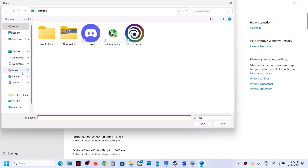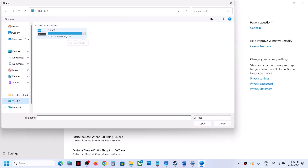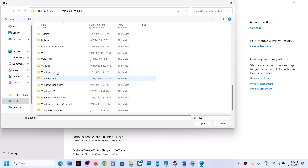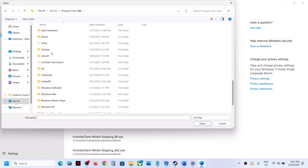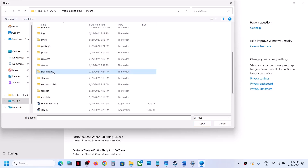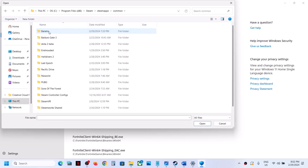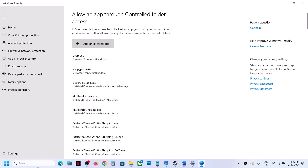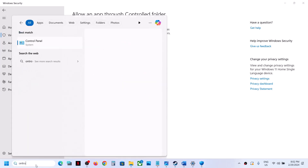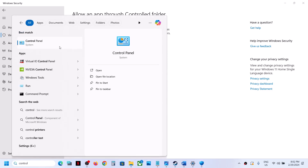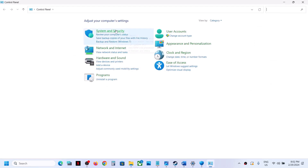Go to the game installation folder — if the game is installed on the C drive, open C drive, Program Files (x86), then open the Steam folder, Steam Apps, and the Common folder. Open the game folder, select the game .exe file, and click Open. Once the game is added, type Control Panel in the Windows search box and click on it, then go to System and Security.